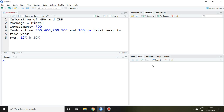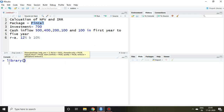Good evening. In this video I'll discuss net present value and internal rate of return through R Studio. NPV and IRR are important discounting techniques of capital budgeting. In order to calculate NPV and IRR in R Studio, we require the fincal package. I have already installed this package, so I simply load it — library fincal — and enter. Now the fincal package is loaded in R Studio.